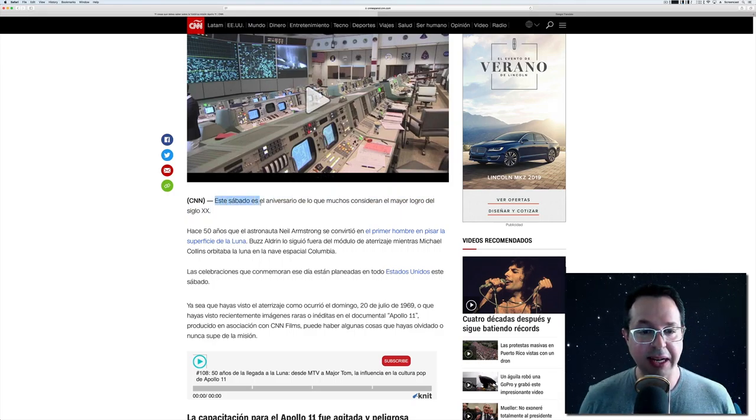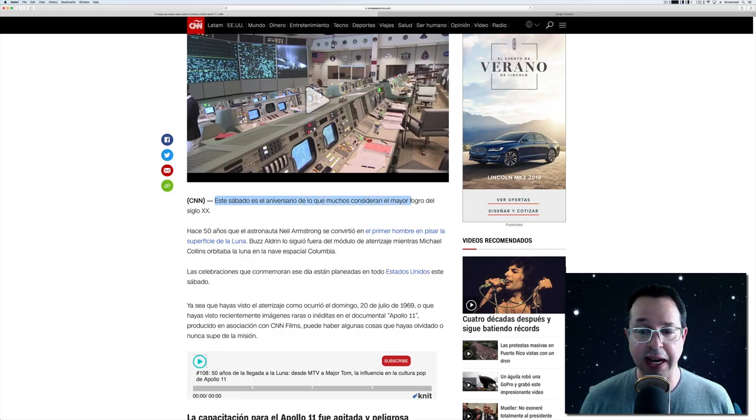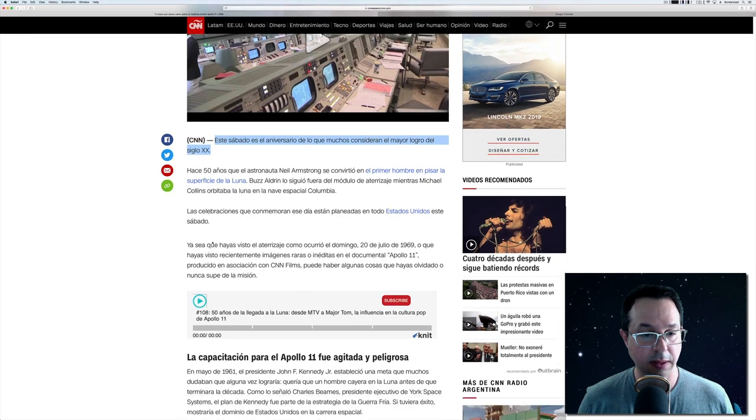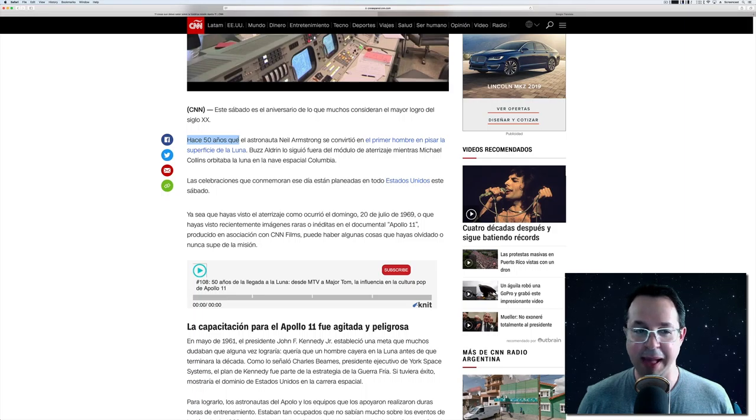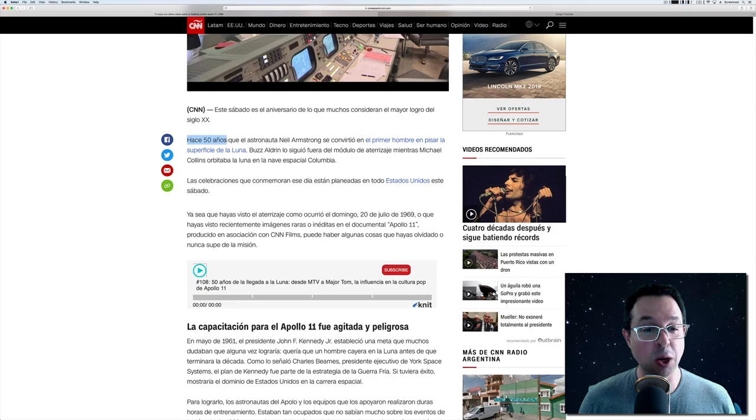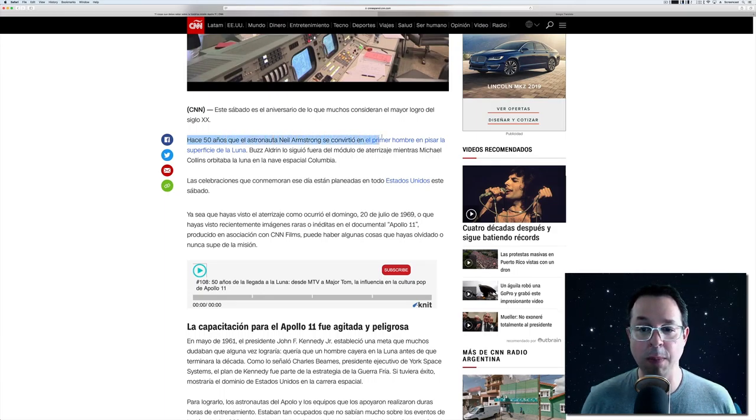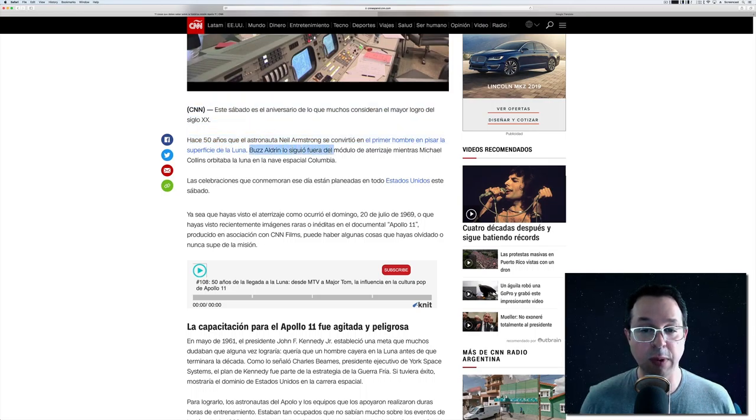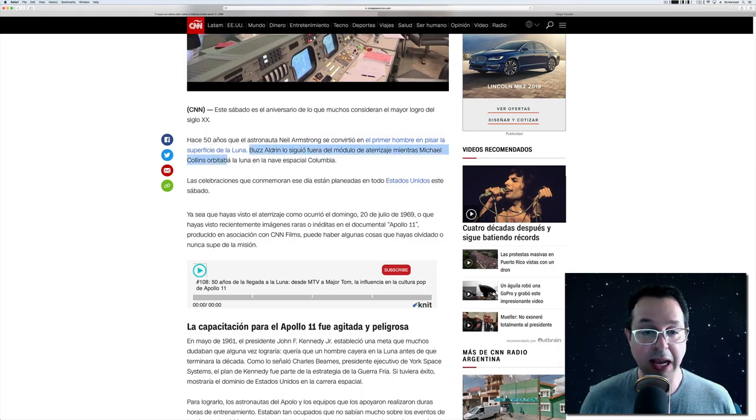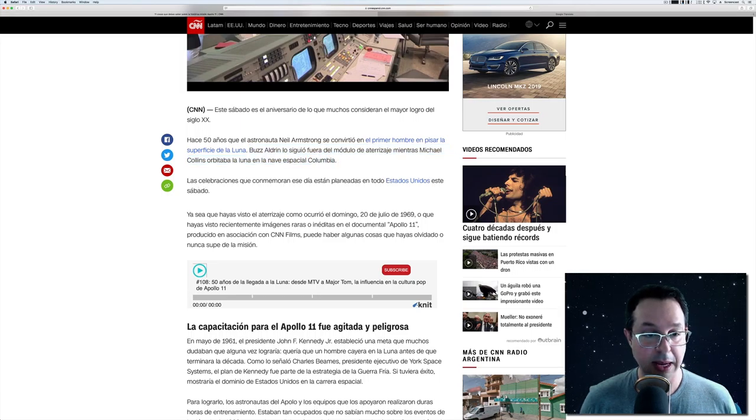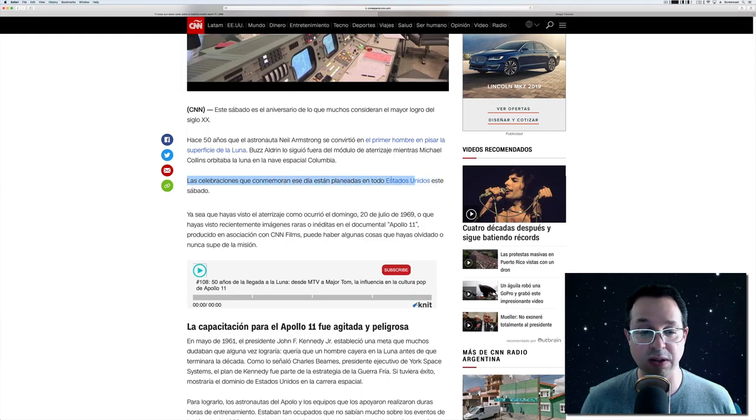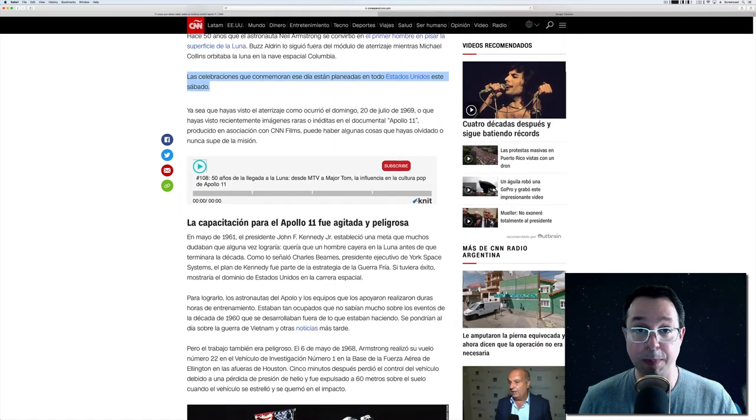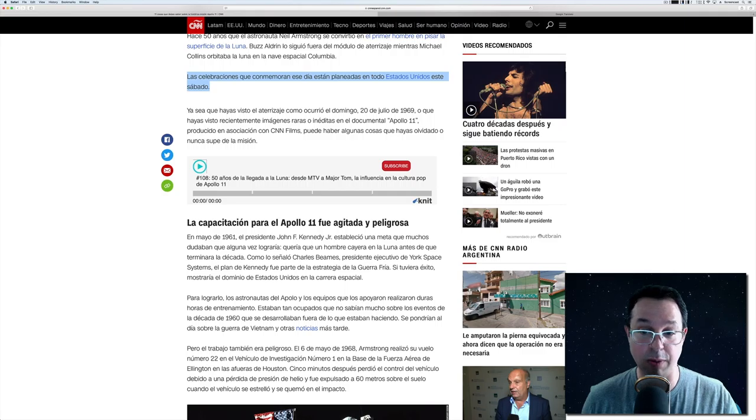Este sábado es el aniversario de lo que muchos consideran el mayor logro del siglo XX. Hace cincuenta años, que el astronauta Neil Armstrong se convirtió en el primer hombre en pisar la superficie de la Luna. Buzz Aldrin lo siguió fuera del módulo de aterrizaje mientras Michael Collins orbitaba la Luna en la nave espacial Columbia.